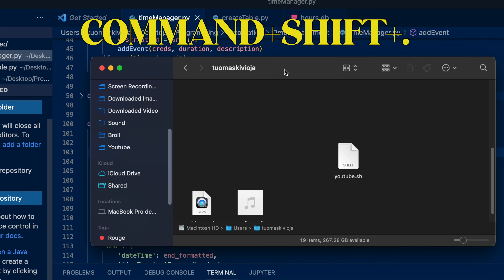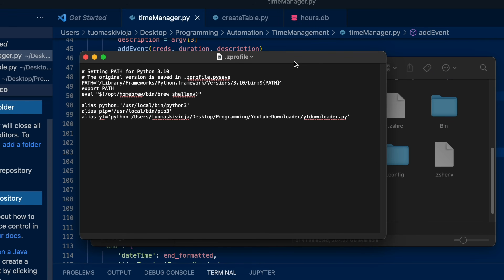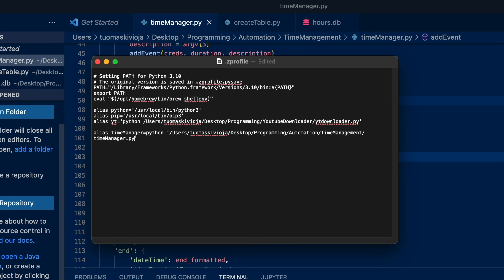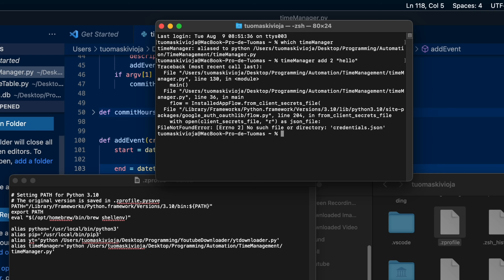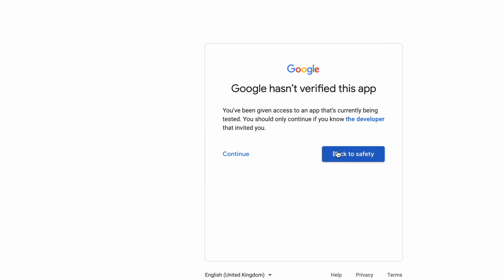The last thing is creating an alias to run this program from the terminal with one command. Open your Finder and press Command+Shift+Period to show hidden files. On Mac you'll find the .zprofile file — open it and create an alias: alias time_manager equals the full path to your Python file. You need to restart your terminal window for this to work. You also need to copy the credentials.json file into the root directory that opens when you open a new terminal window. After that you can authorize once and create calendar events and run the whole program just from your terminal without opening your Python file.